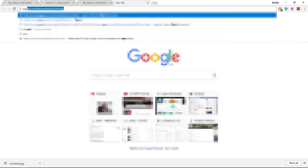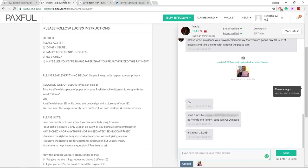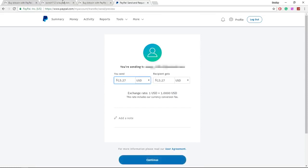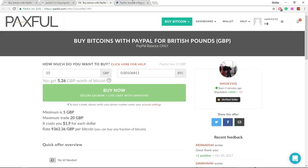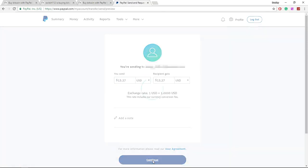So I'm going to go to PayPal. Here I am on PayPal and send money to friends and family. I'm going to copy his email, and I'm going to send him $13.27 of USD. And then click continue.